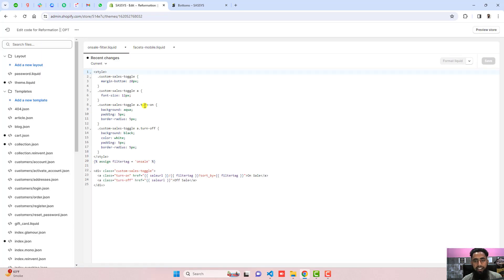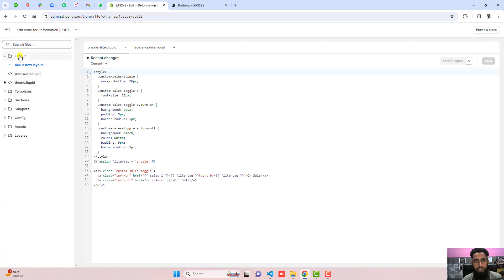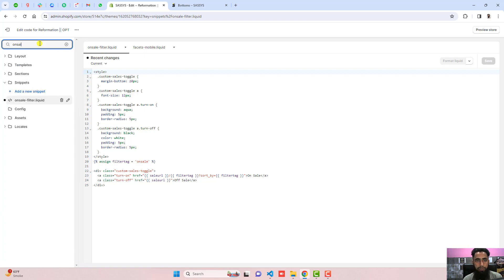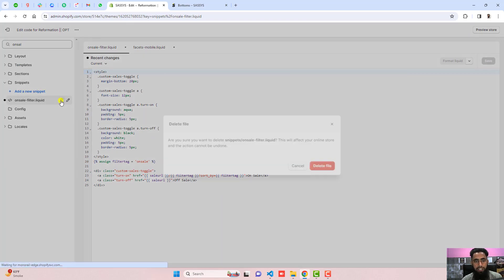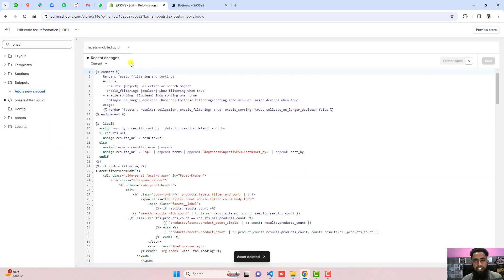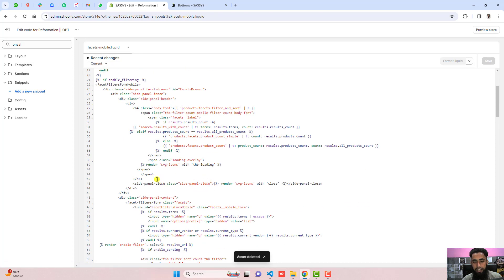I have already added the code, so let me quickly remove it and then paste it in front of you. I have this file 'on-sale-filter', so I am going to remove this — click on delete, then click on delete file. We have also added the render statement here.